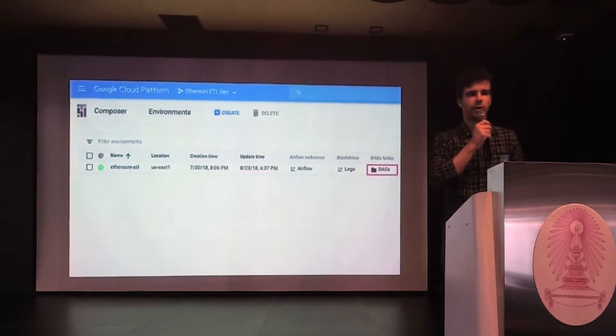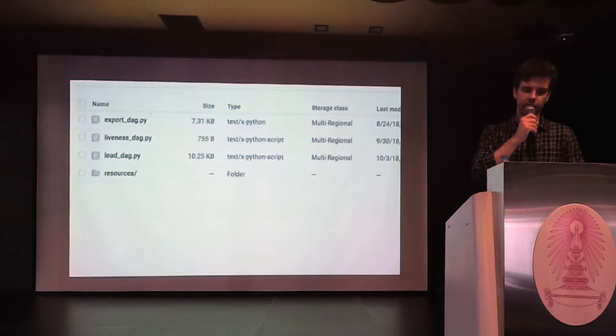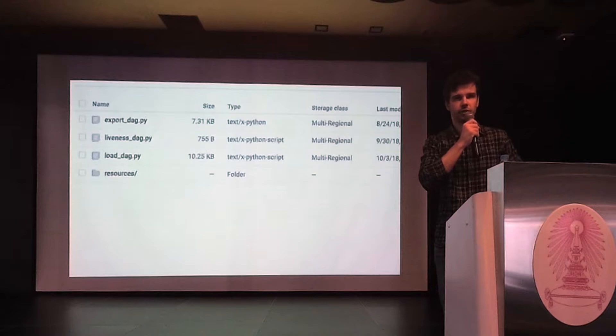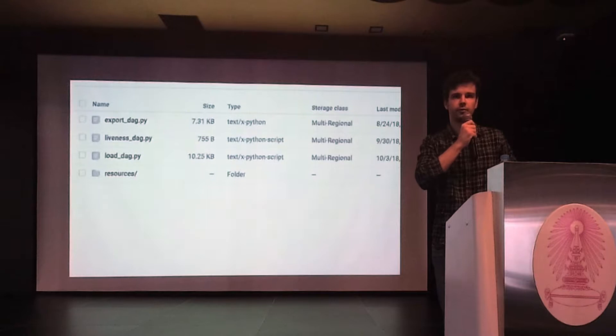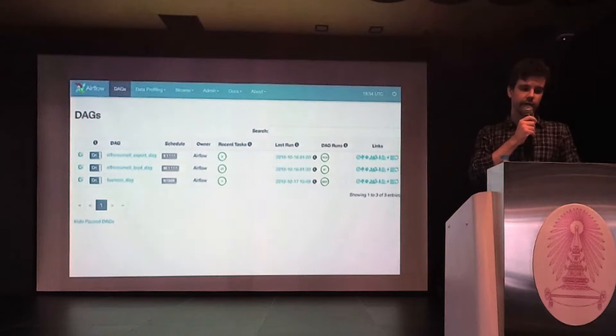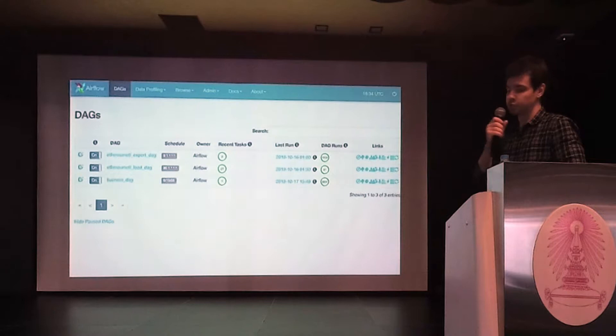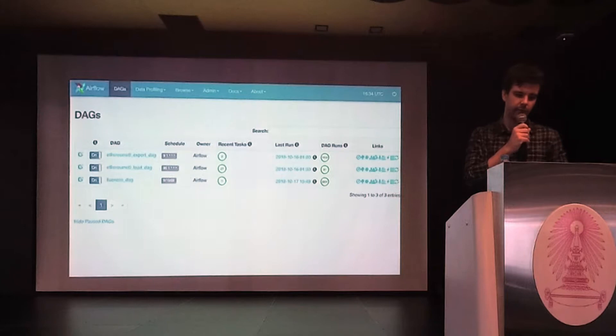When the environment is created, you need to upload workflow definition files. They are called DAGs in Airflow, which stands for directed acyclic graph. When you click on this DAGs folder, you will be redirected to Cloud Storage, where you can upload the DAG definitions. They have to be written in Python. Here, for example, you can see in the Ethereum ETL project, we have export dag, load dag, and a monitoring dag, which is used for monitoring the environment.